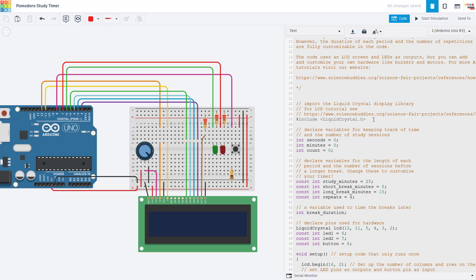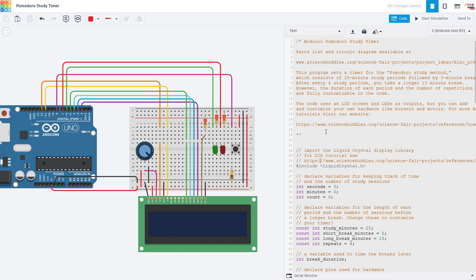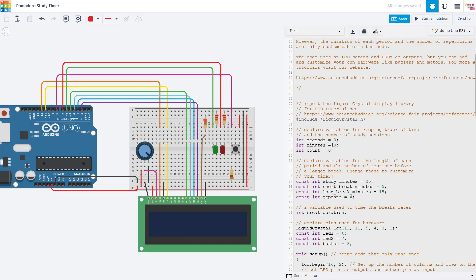Before we continue, I should point out that all of this code will be available along with a link to this public Tinkercad circuit in the video description. So if you want to copy and paste the code instead of transcribing it from the video, make sure you go get the link in the video description. Going back up to the top of the program, the first thing we do here is include the liquid crystal library for controlling our LCD screen.